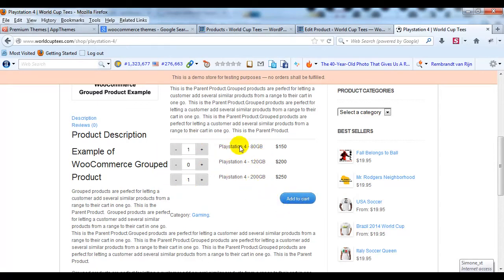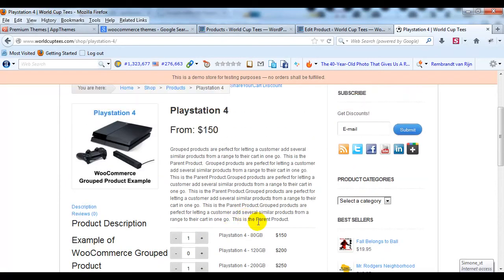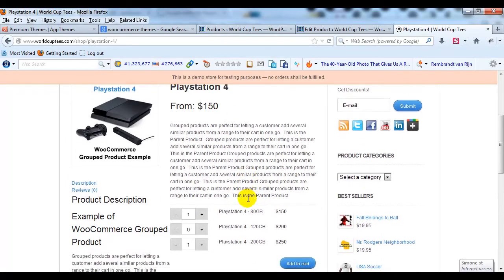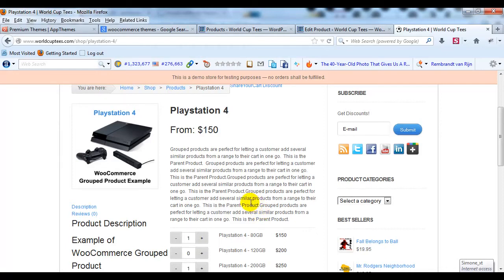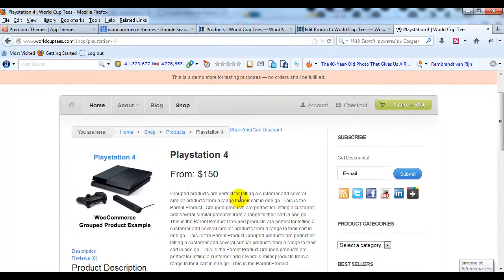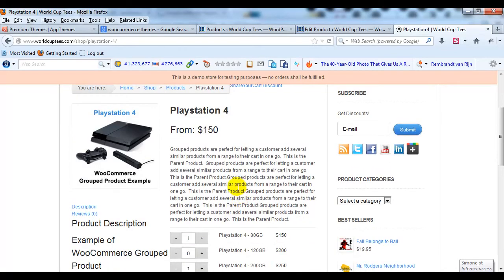So it's kind of a grab-and-go option, is really what WooCommerce Group products are. They're great for electronic type stuff, like for example, like an iPad, a 16 GB, a 32, a 64. There's many different types of products that could be set up using this group product method.